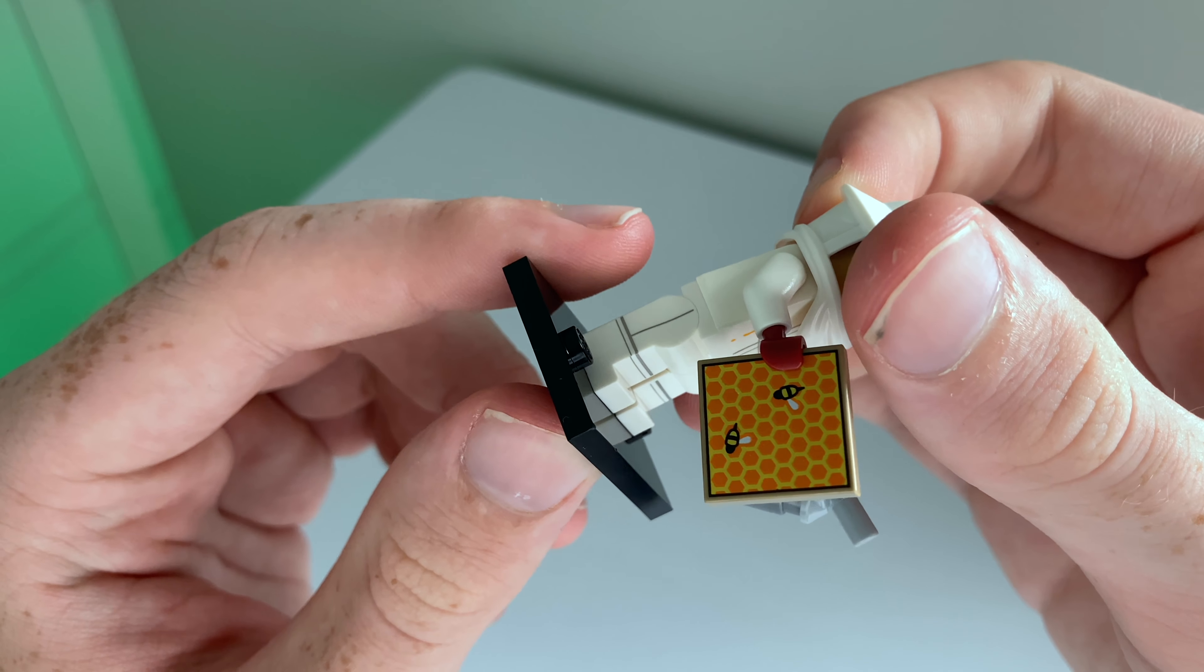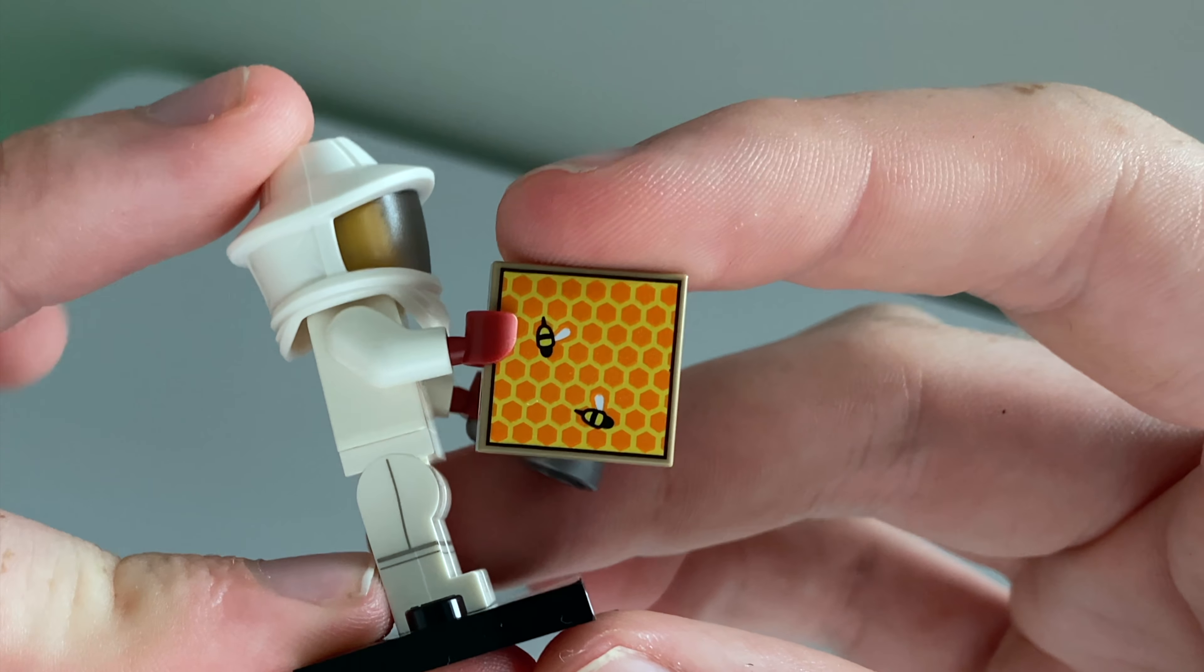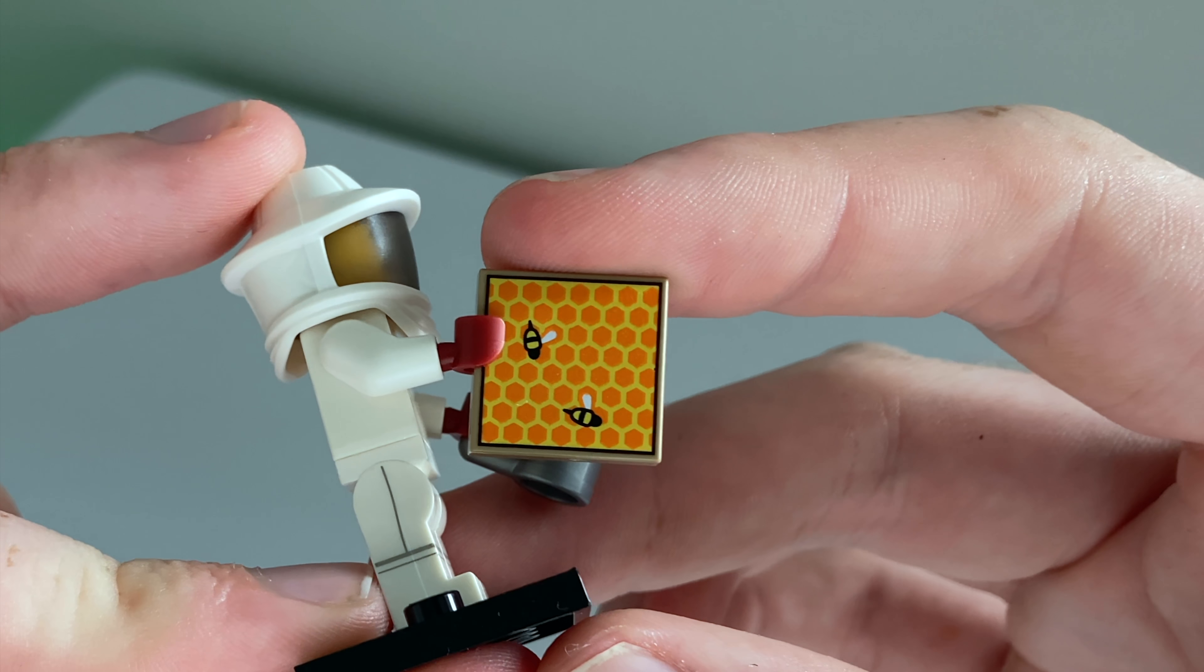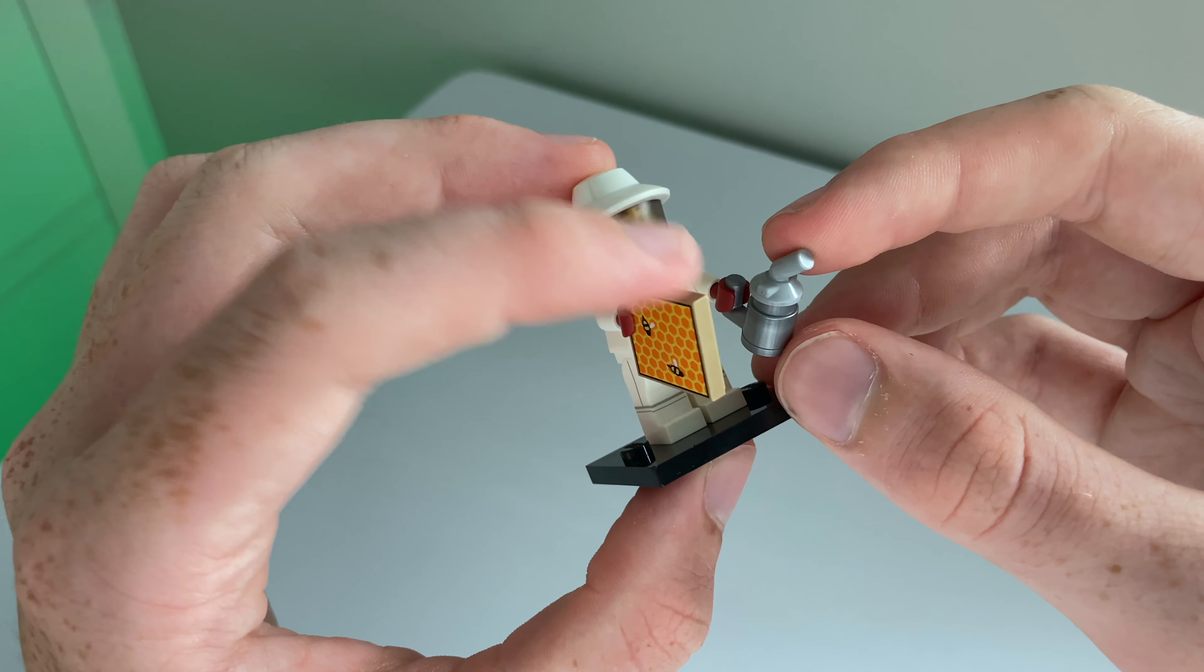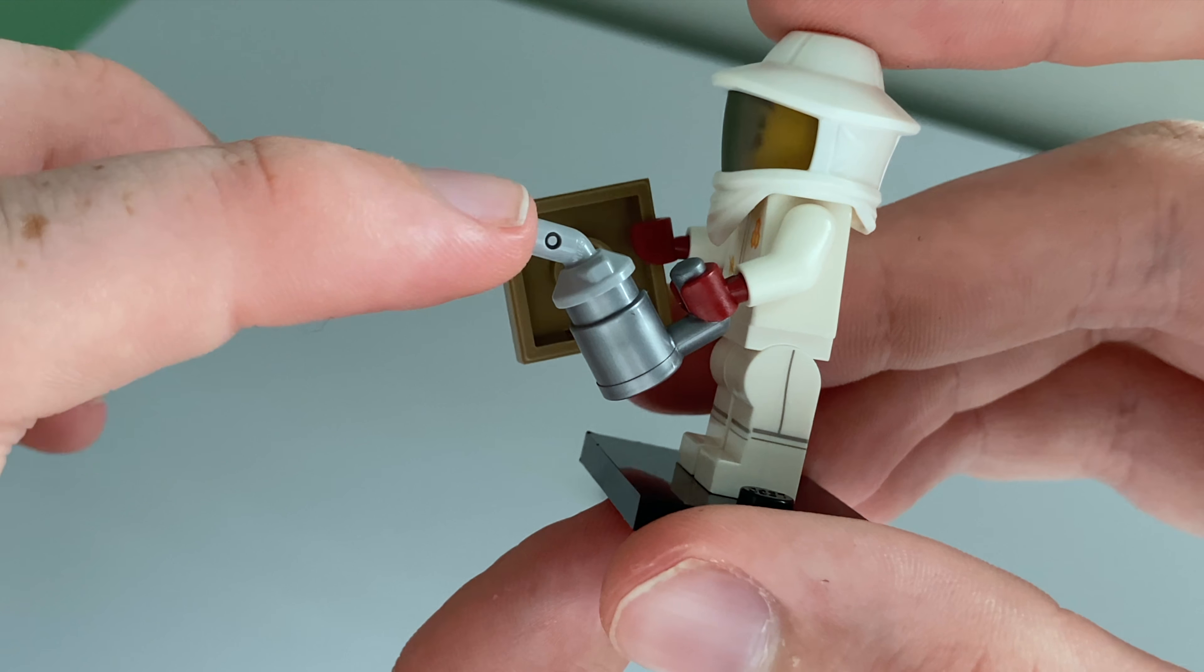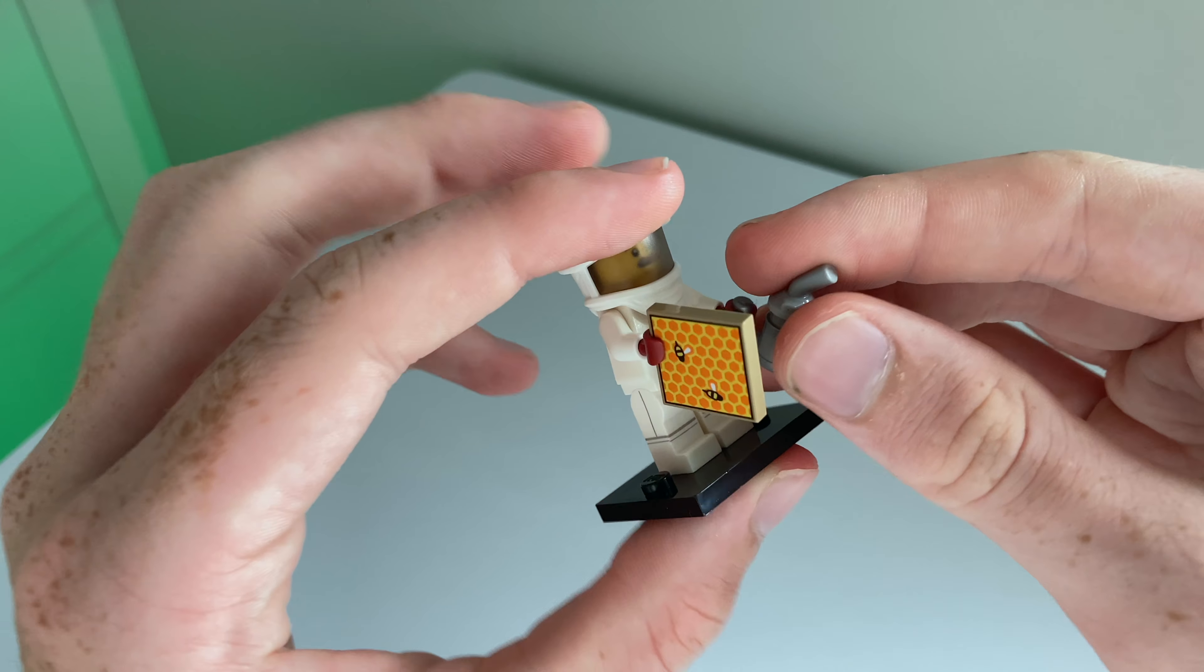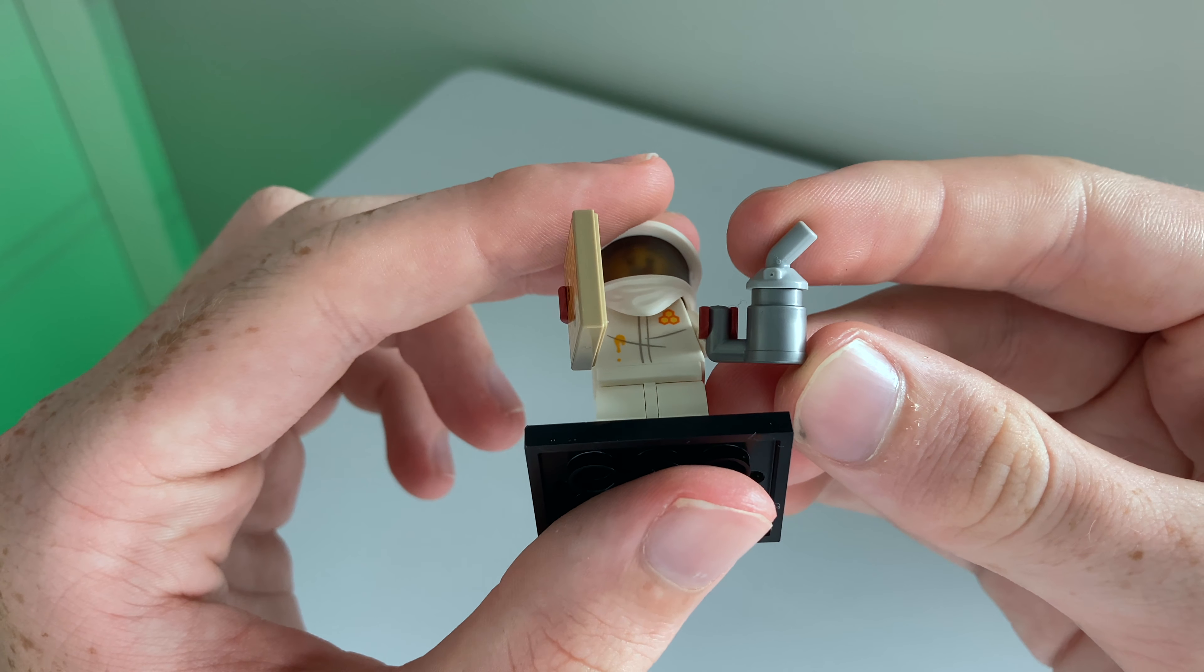He comes with this beehive 2x2 tile with printed bees on it and his little smoke can is such a nice design.